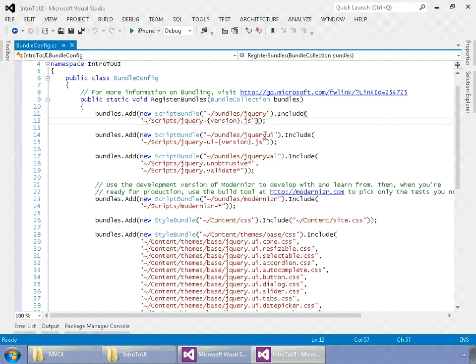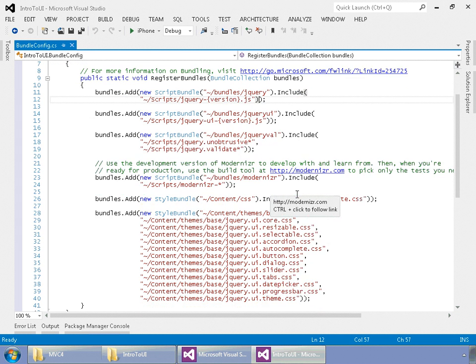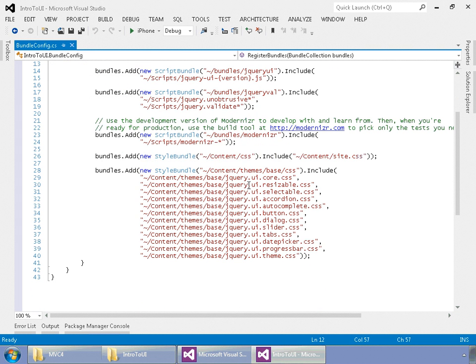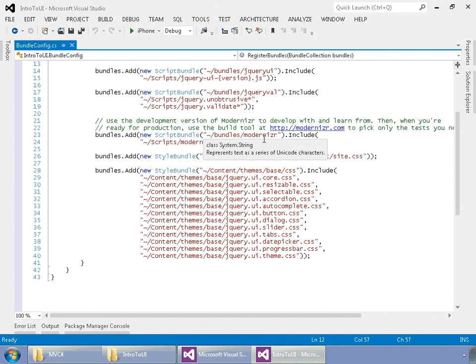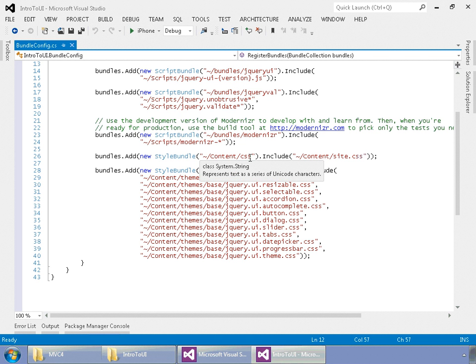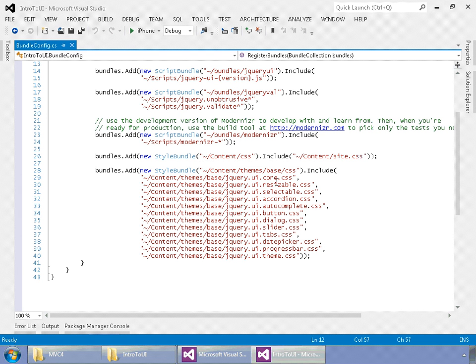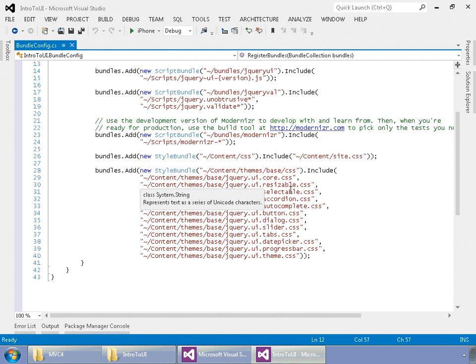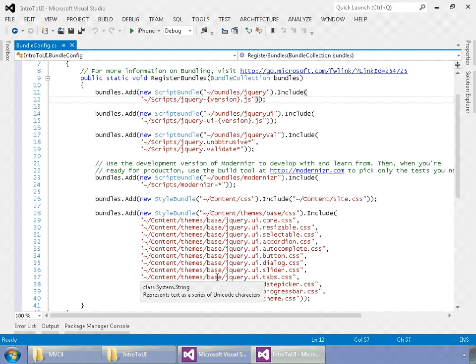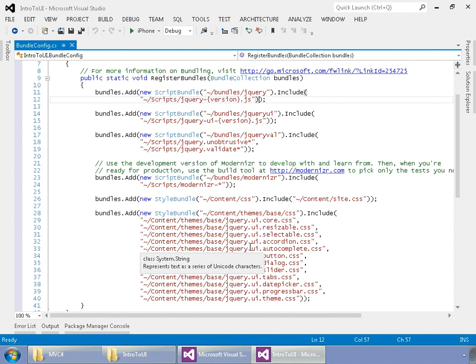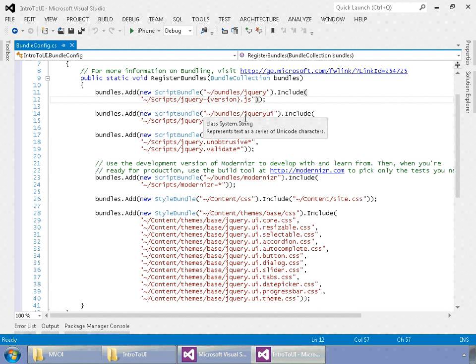You can refer to these script bundles by just calling the tilde slash bundle slash jQuery in this case. And when you call that, it's going to pull in any version of jQuery that it finds .js. Another example here is jQuery UI, and here's jQuery for validation. Modernizer is defined here, and that's actually already pulled into your layout or your master page. And here we define the CSS, and here is all the CSS for your jQuery UI theme.